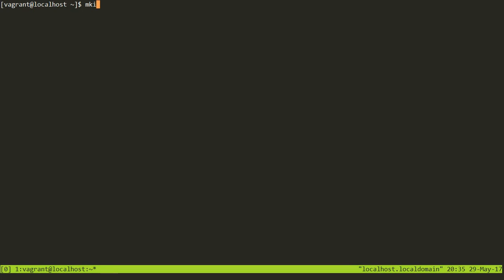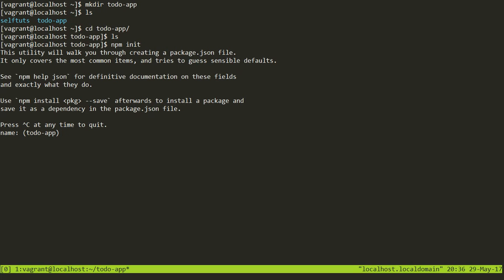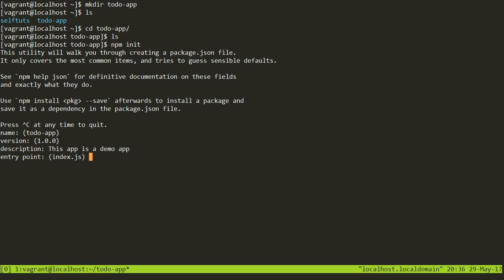We will try to create a project with the name to-do-app. We have a folder called to-do-app. We will go inside this folder — at present this folder is empty — and we will try to initialize it as an npm project by running npm init. When we do npm init, the Node Package Manager asks some questions. Like: what is the name of the project? I will keep the name as to-do-app. What is the version? I will leave it at 1.0.0. What is the description? I'll enter: this app is a demo app.